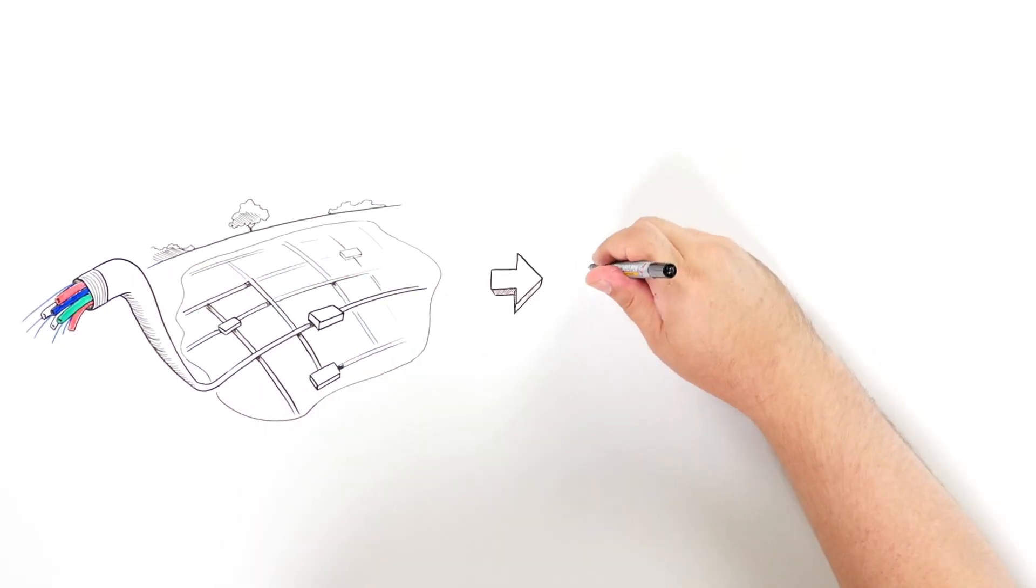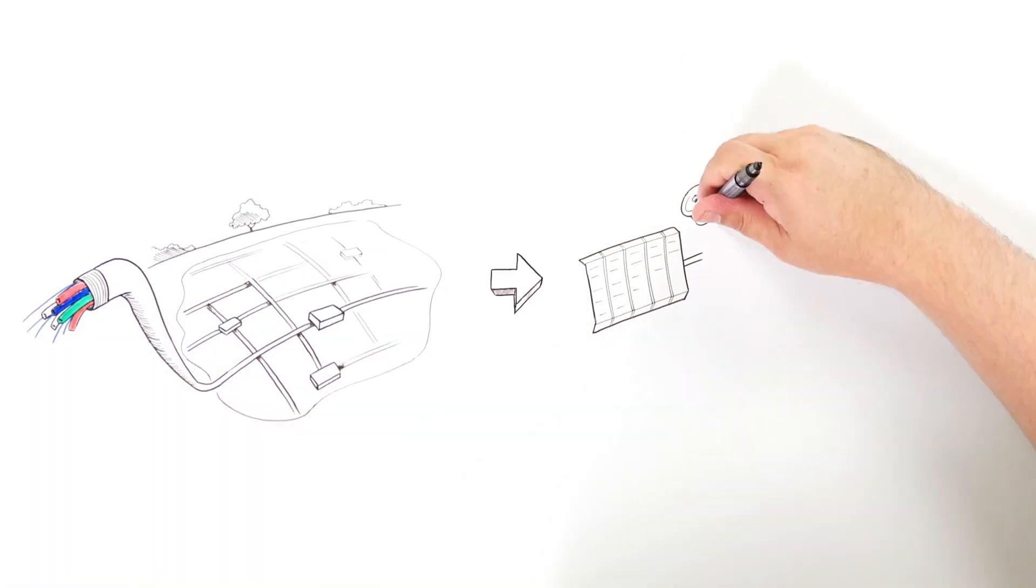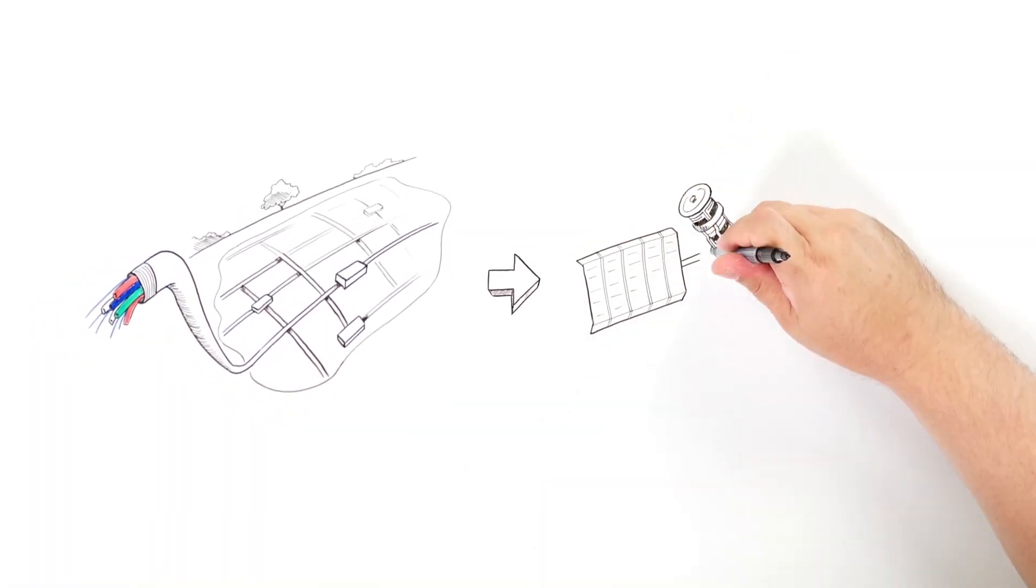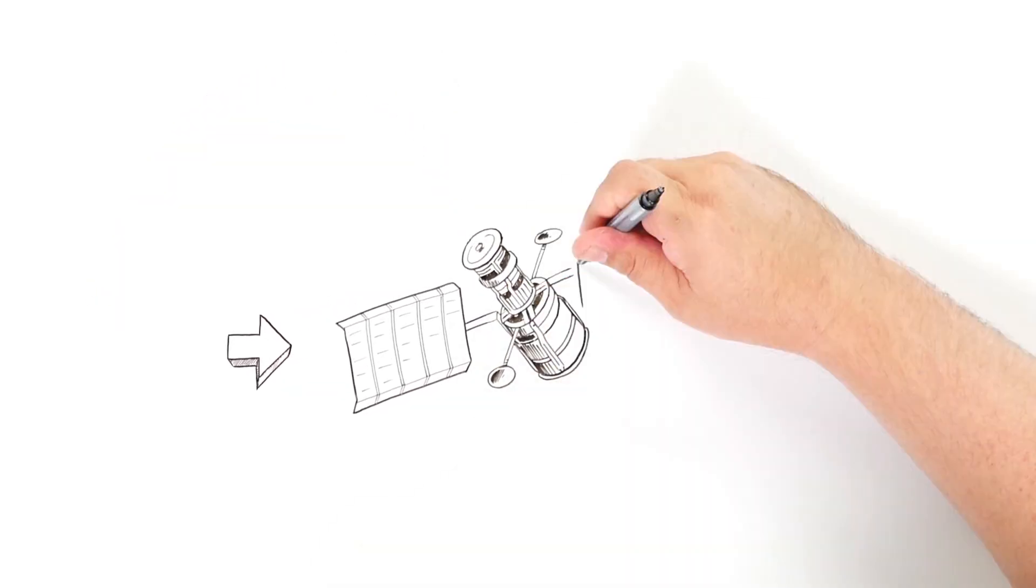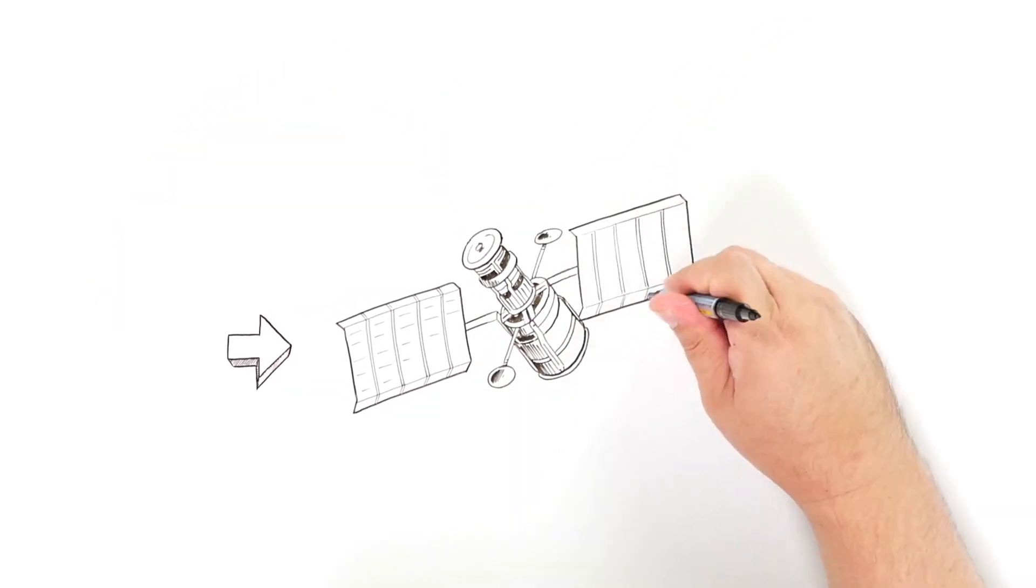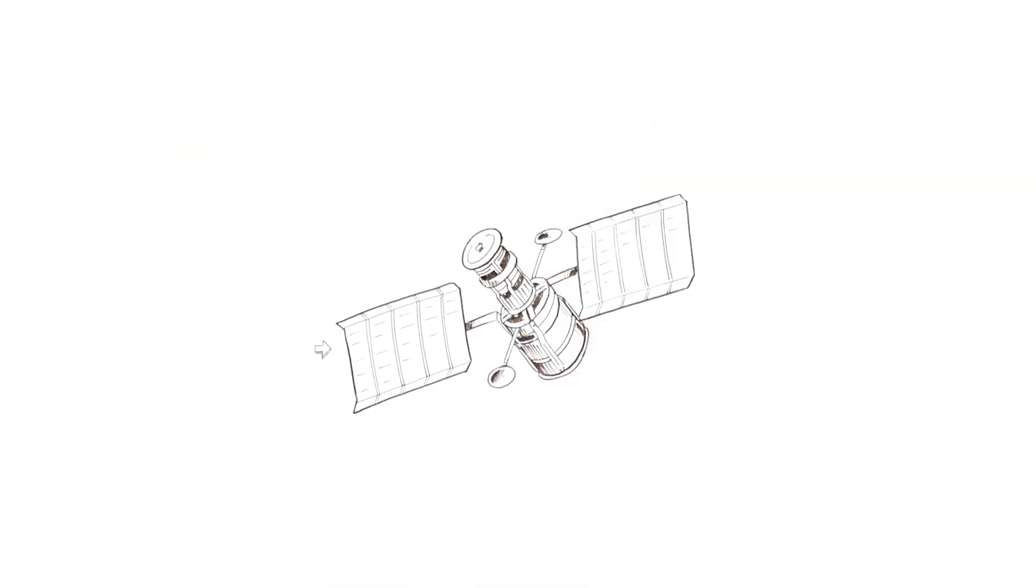So what if we had satellites with the capabilities of fiber? It would be a solution for all our data communication challenges. And it's happening.